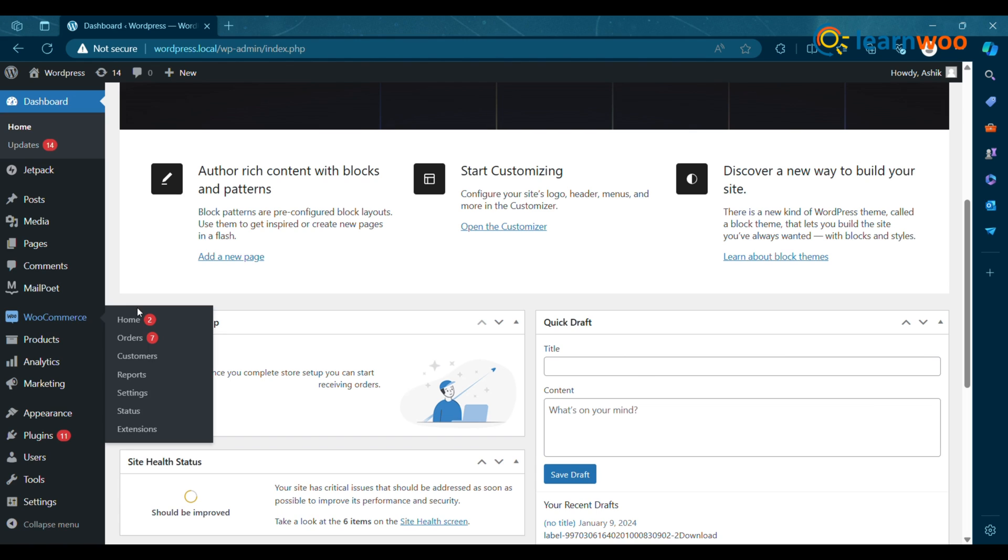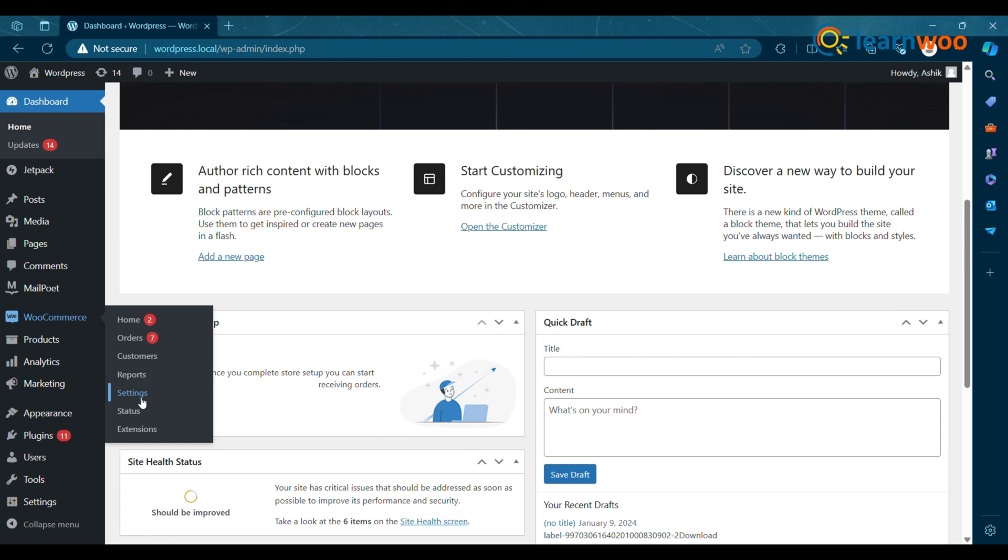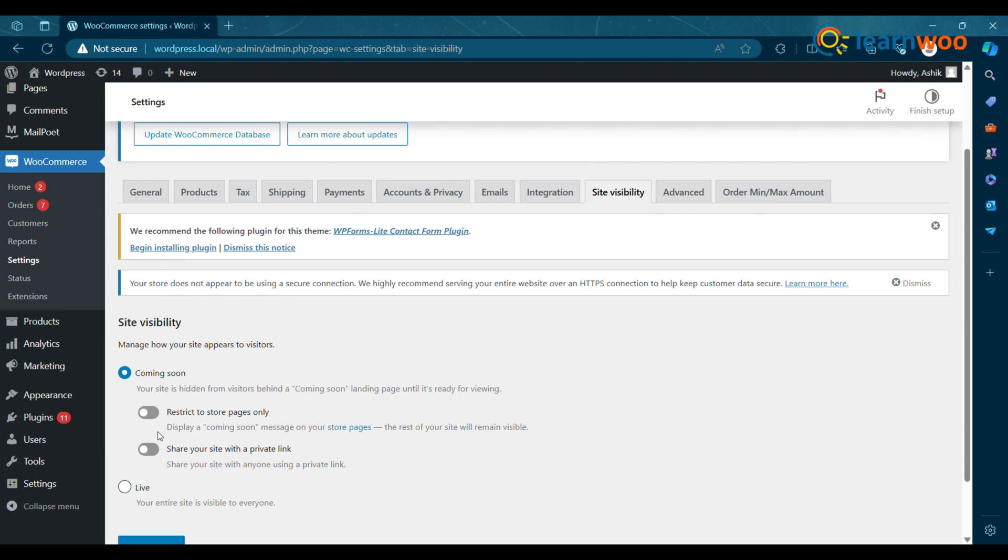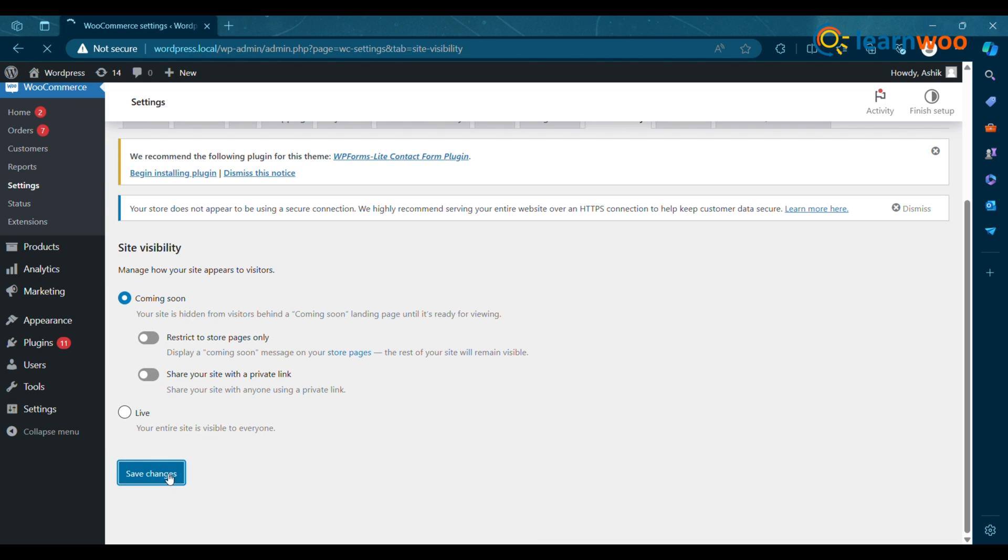To get Coming Soon Mode, go to Settings and click Site Visibility, then click Coming Soon Mode and save changes. Now visit the website, you will see the Coming Soon message.